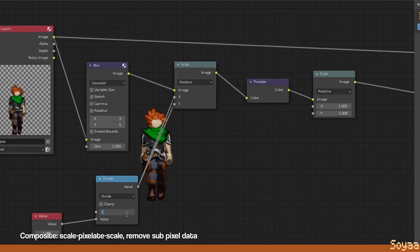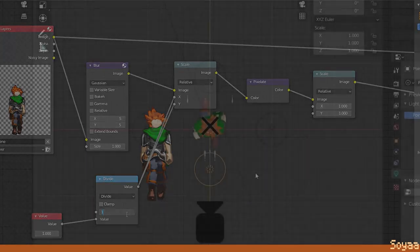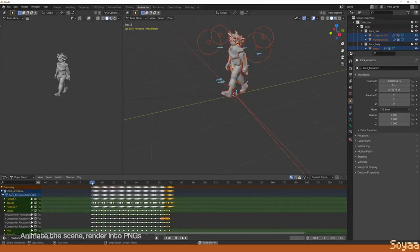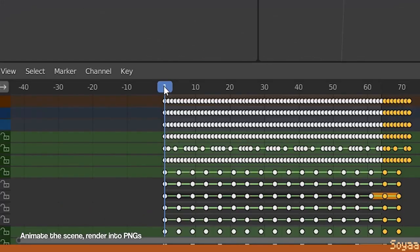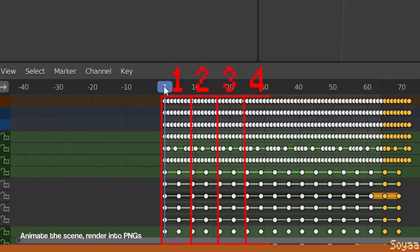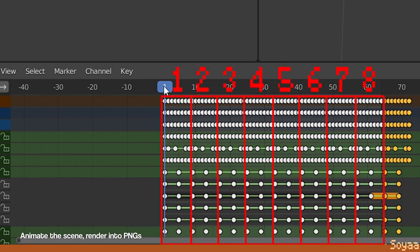Compositing the render is an old trick of using scale pixelate scale sandwich node setup. This will get rid of the subpixel data and only sample from the visible pixels alone. If you want to use the pixel size of the render, remove the last scale node. Now, you can animate the character and set up the camera to get multiple viewpoints of the same animation. Render everything to PNG files.